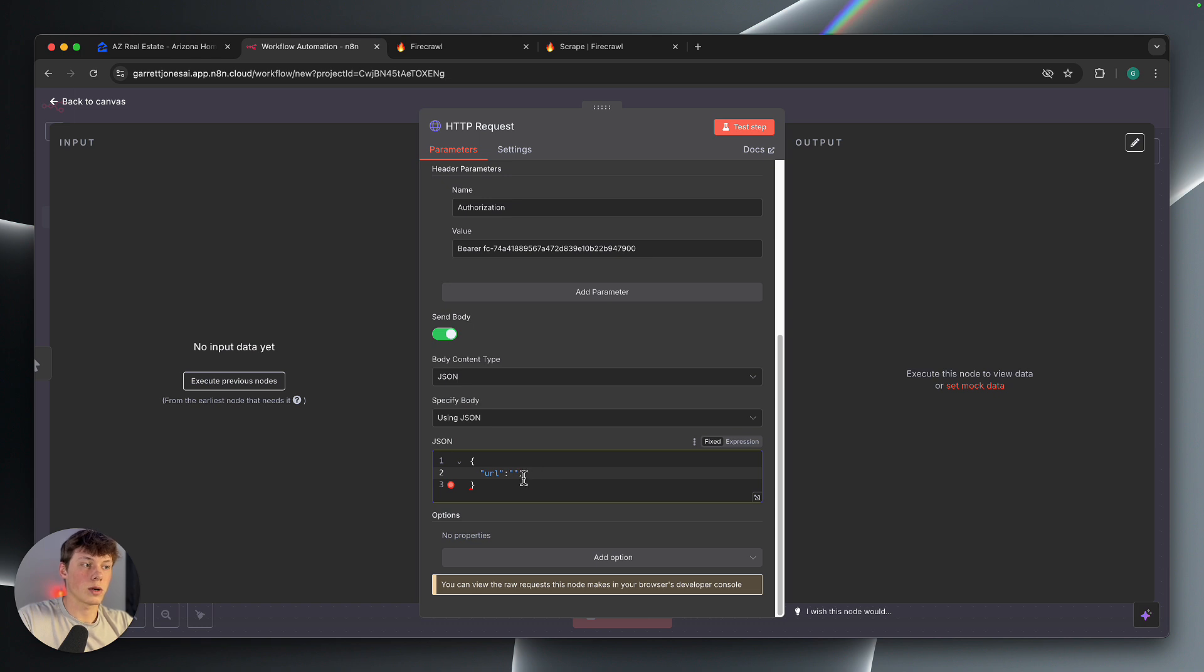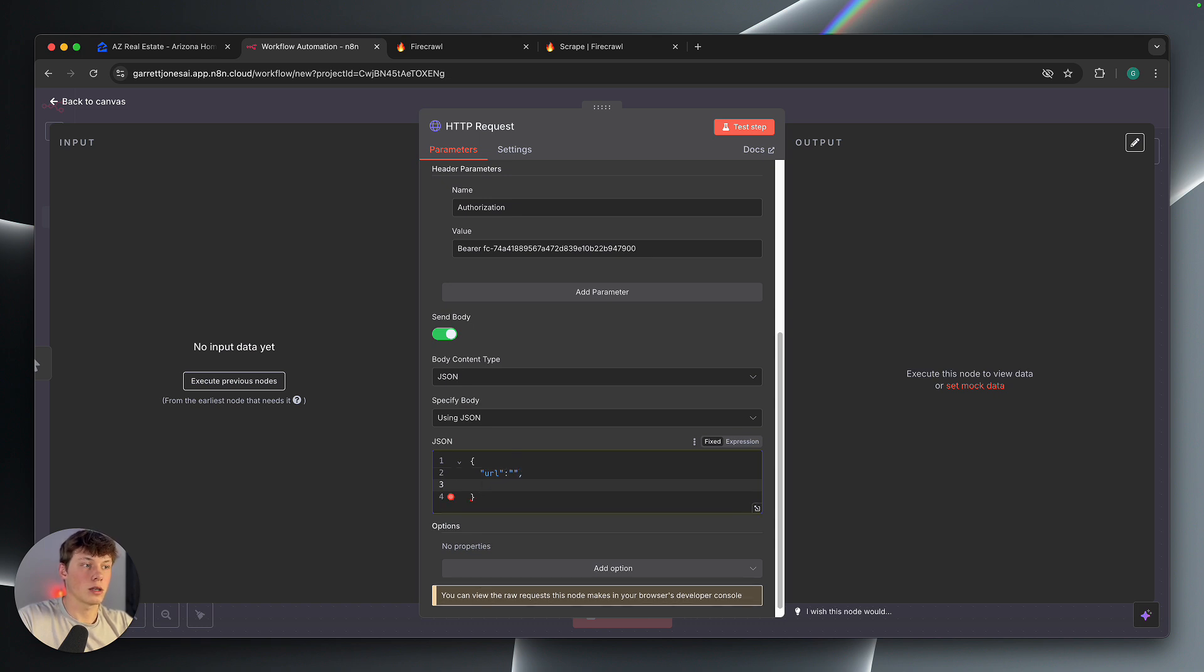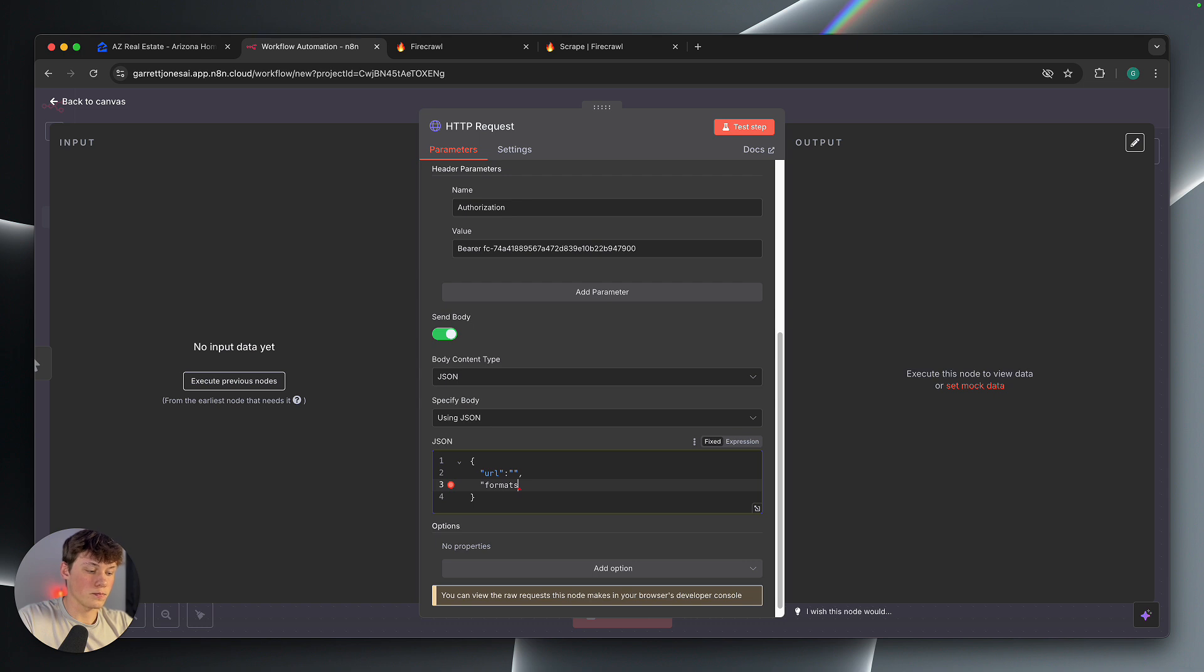Now we're going to type a comma, and then we're going to hit enter and go down a layer. You can see that it's still indented, and then we're going to do again, quotations, and type formats. Quotes again, so you can see it turns blue.